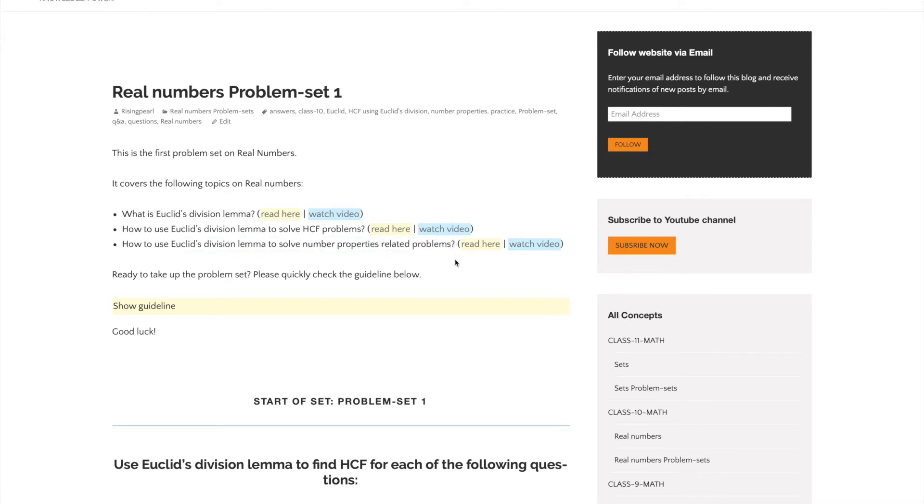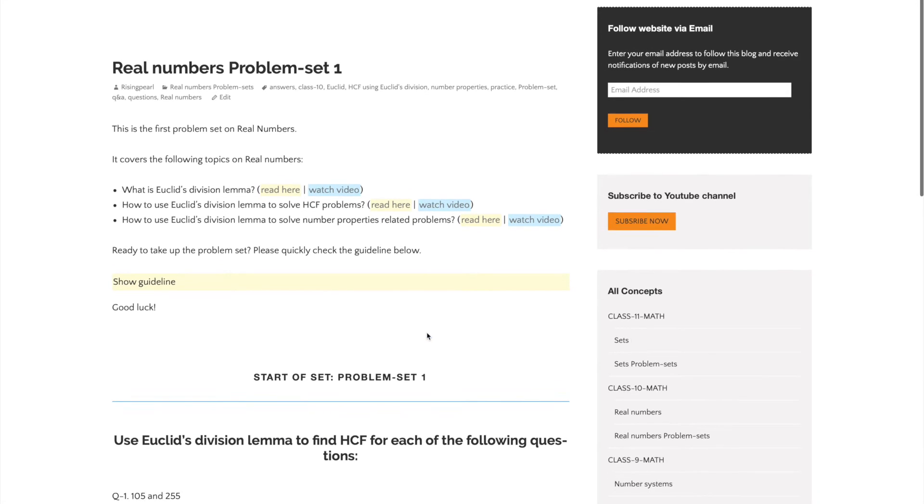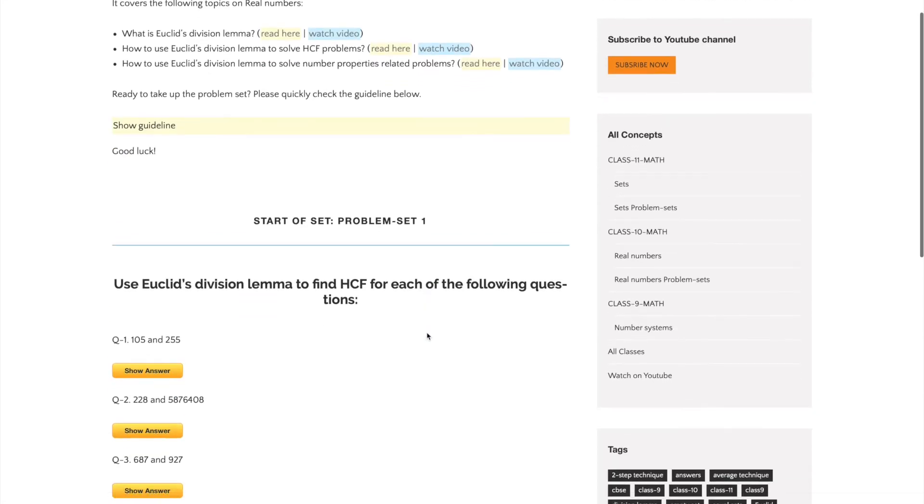If you need to brush up before taking the problem set, click on the yellow links to access the content. There's also a blue link that takes you to a short video about that particular topic. Once you're ready, feel free to jump right in.